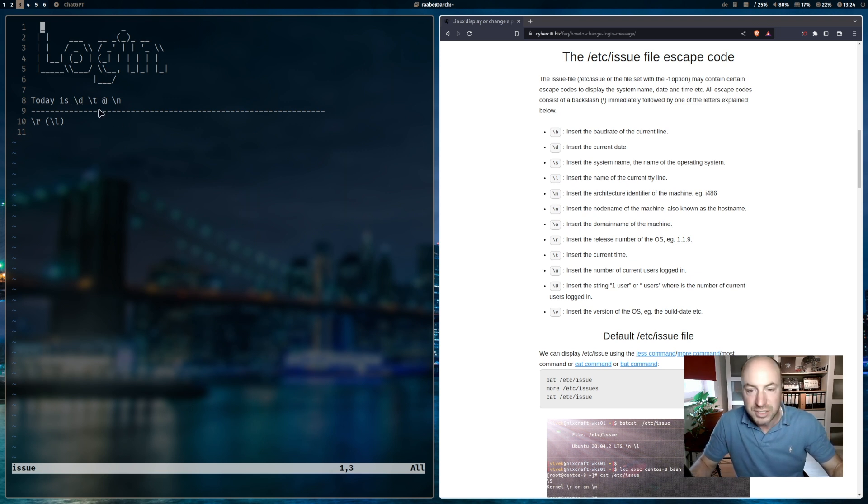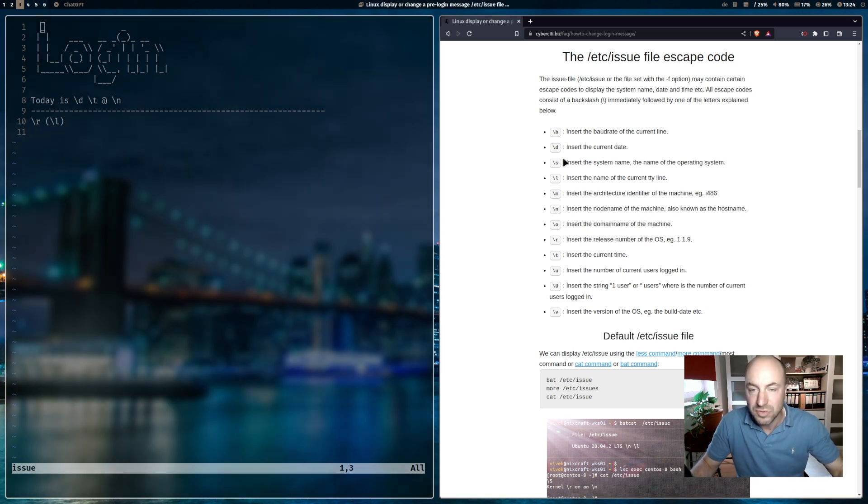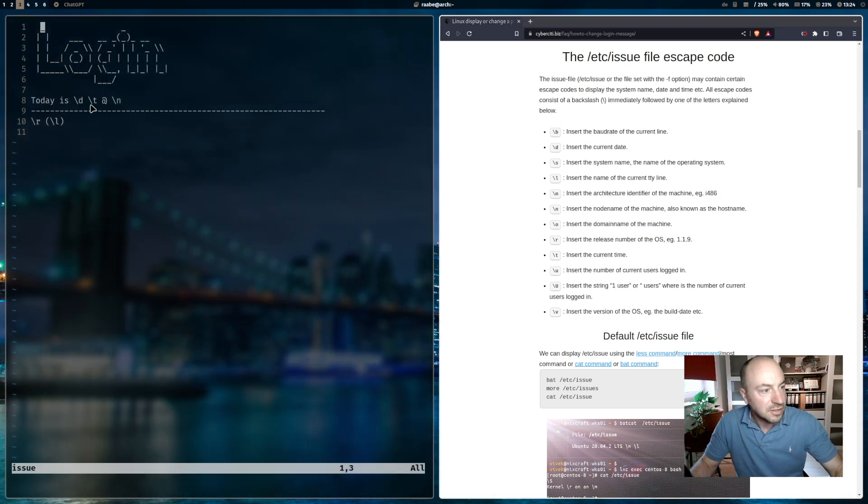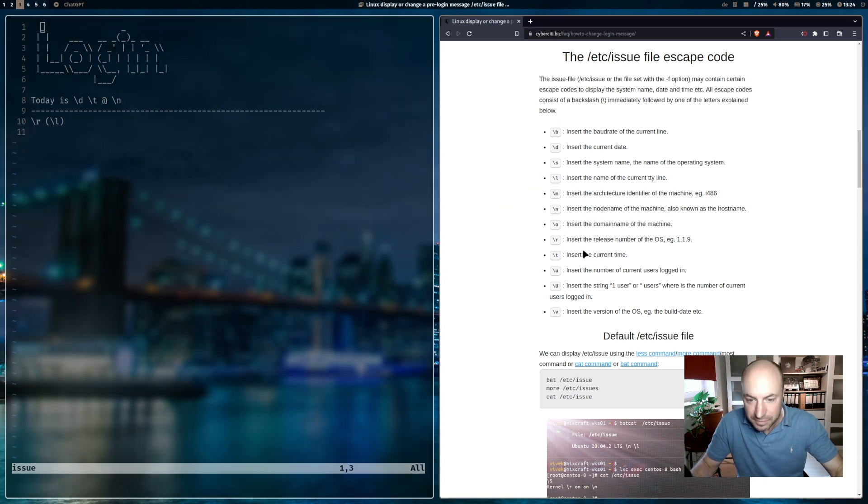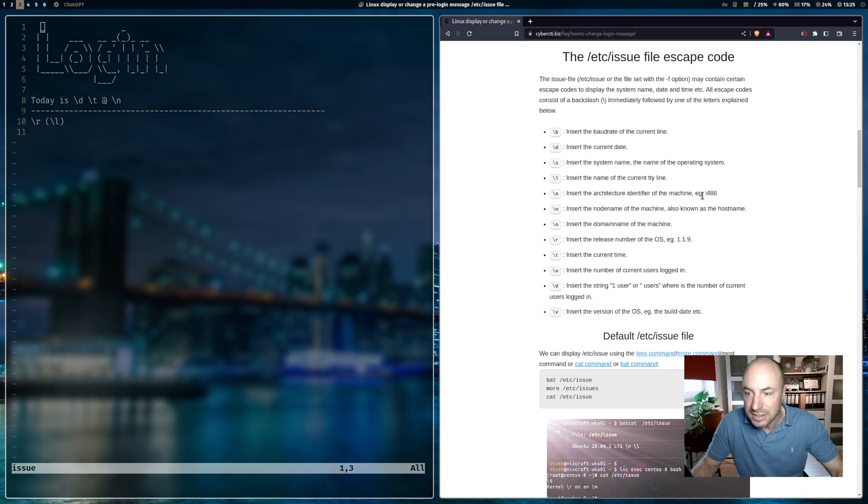backslash d - you see it here in the documentation, the link is in the description below - this is the current date. Backslash t is the current time. Then I take the @ symbol, and backslash n is my hostname.